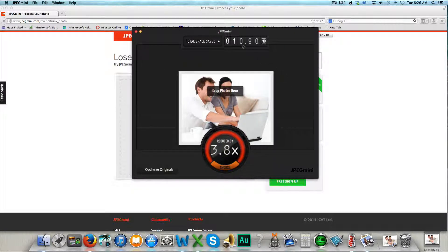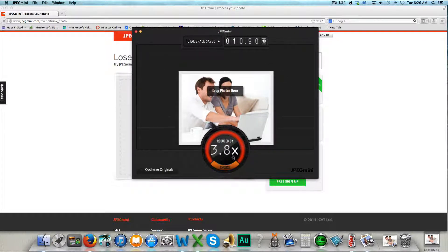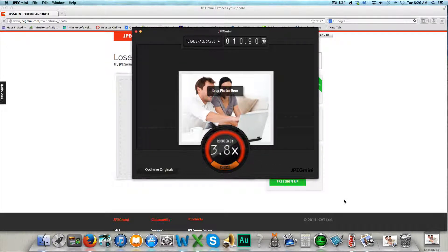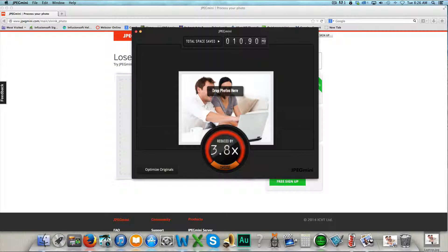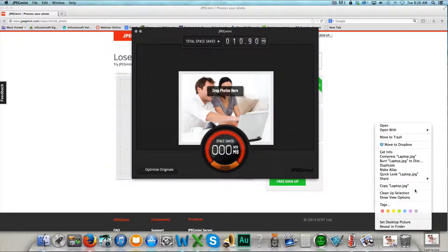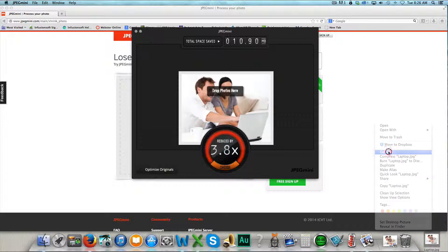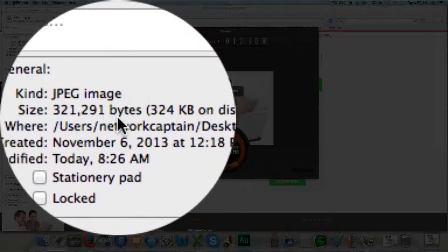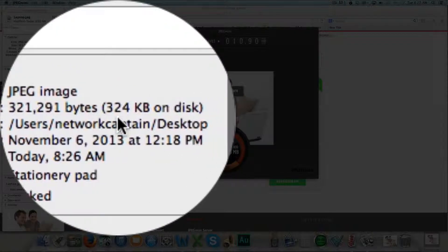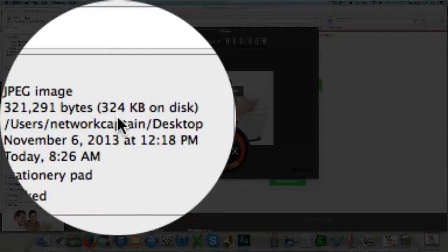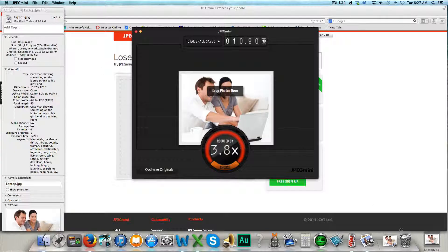I saved 10.9 megabytes, reduced the file size by 3.9 times and you remember the original file size was 1.2 megabytes. Let's go ahead and check what it is now. And now it's reduced down to only 324 kilobytes on the disk.